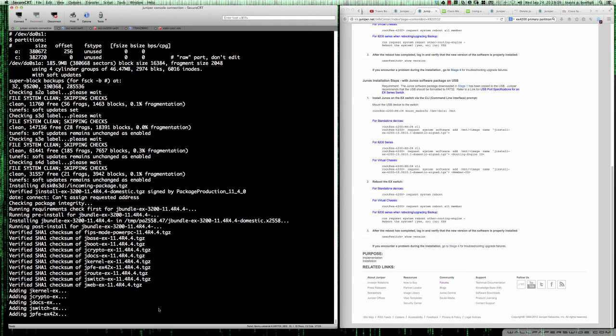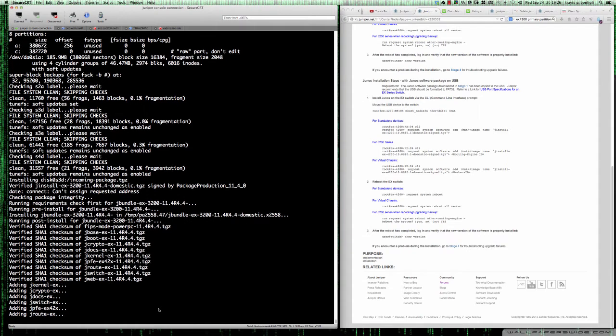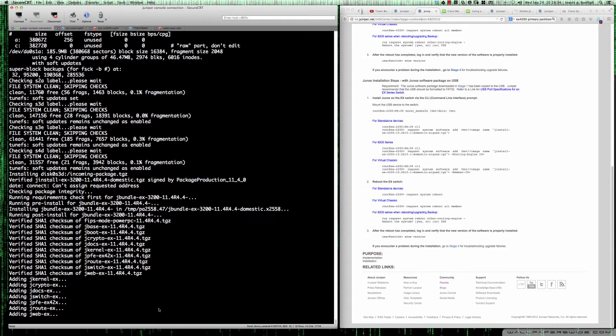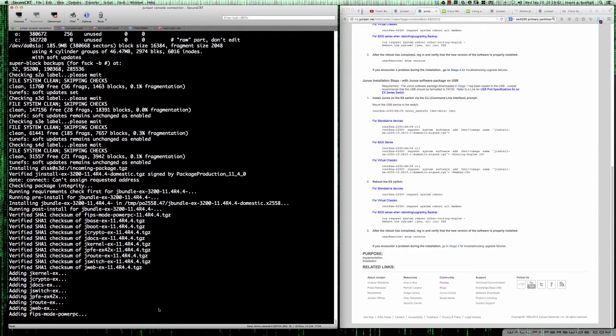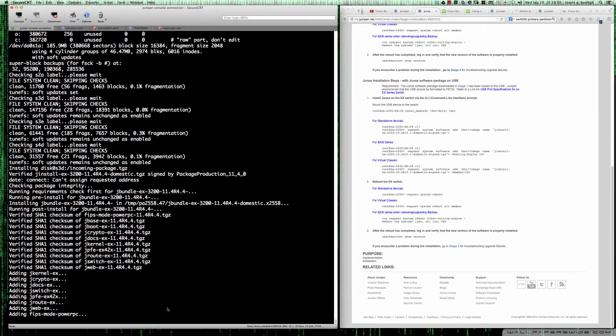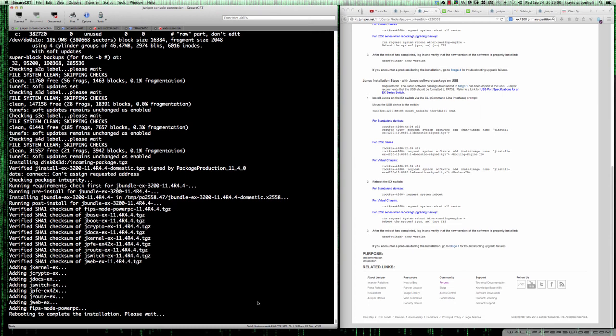This looks like it's going along fantastic here. It's adding the kernel, the crypto, the docs, and all of the necessary packages to get us up and running here. There's our web interface being installed, the package for the web interface.